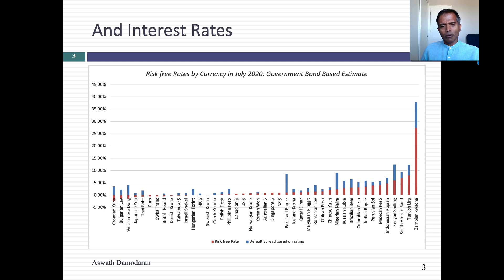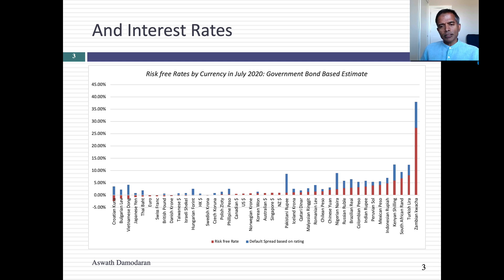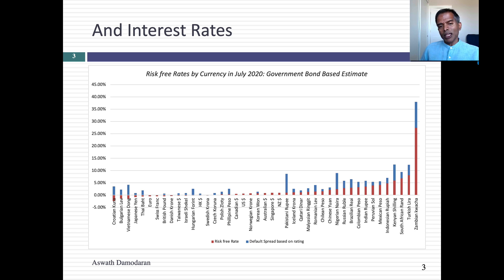Let's state what seems to be an unassailable fact: risk-free rates vary across currencies, and the key reason they vary is because of differences in inflation. Higher inflation currencies will have higher risk-free rates, lower inflation currencies will have lower risk-free rates, and currencies with deflation could have negative risk-free rates. We'll come back and talk more about this in the context of valuation and corporate finance.